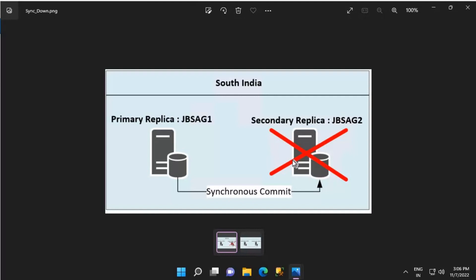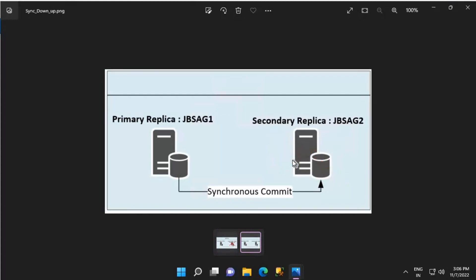Once the secondary replica is brought back online — let's say the secondary replica JBS-AG2 comes back online — it establishes a connection with the primary replica and sends its LSN details to the primary replica. Once the LSN details are sent, the primary replica starts sending log blocks based on the received LSN details back to the secondary replica.